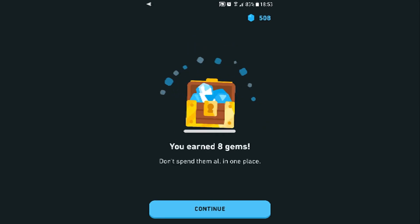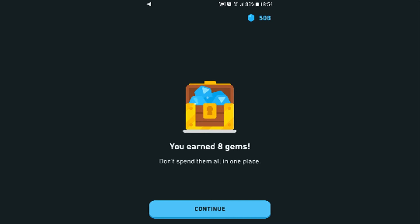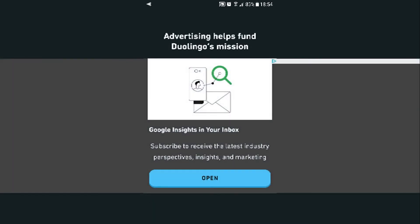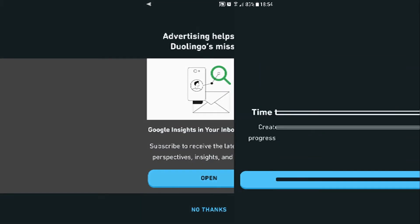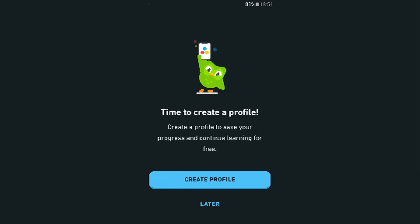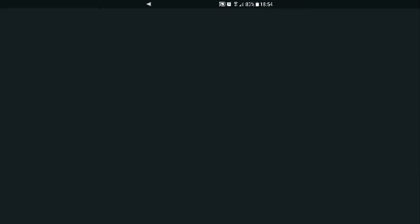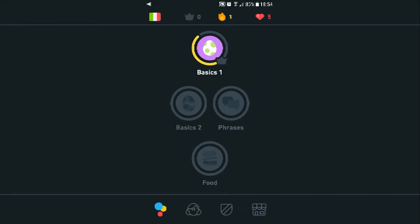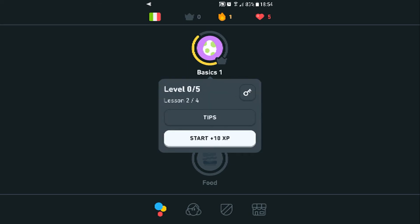Eight gems — what do you use gems for? Advertising helps Duolingo's mission — no thanks. Time to create a profile — no thank you. What happens after you finish the basics? There are so many lessons here.